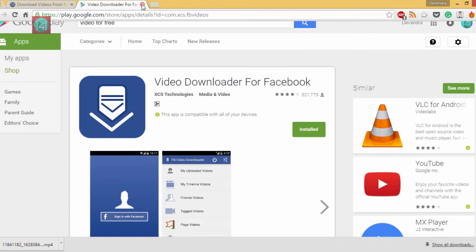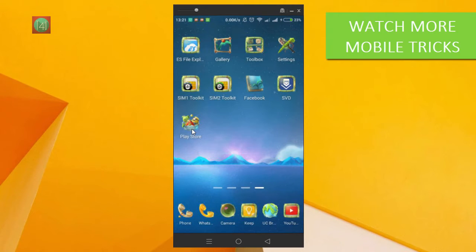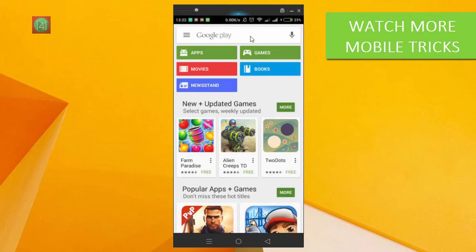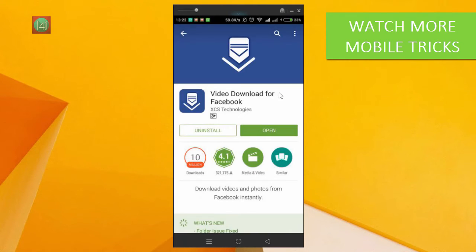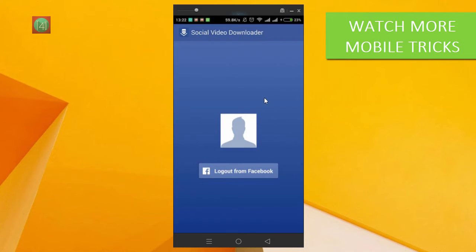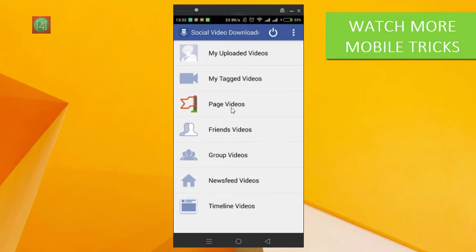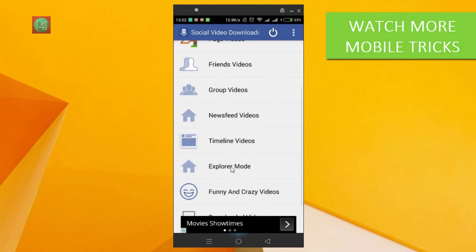I'm opening this app. I'm already logged in, so you can see here the different options: My Uploads, My Tags, My Group Videos, My Friends Videos.